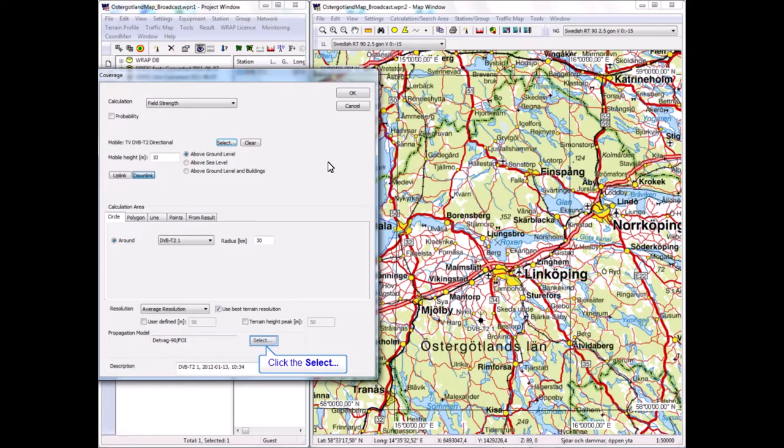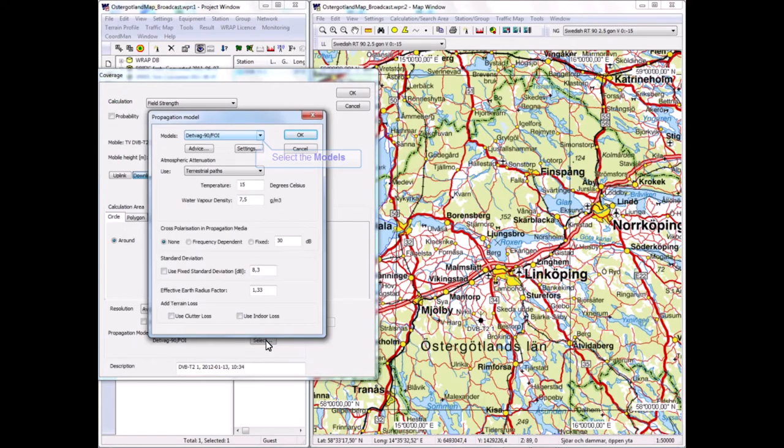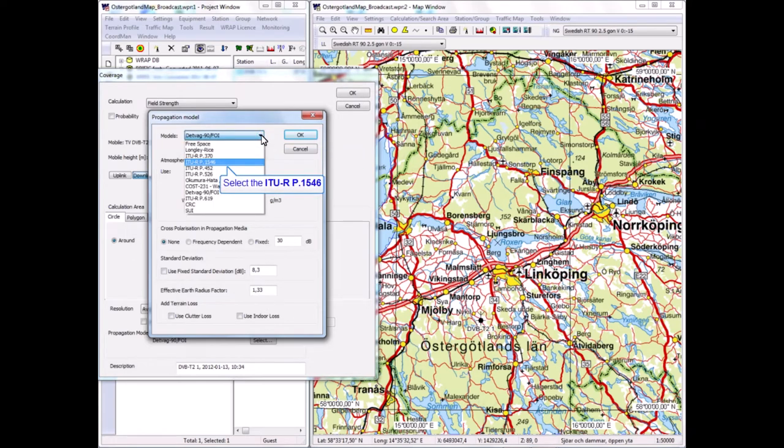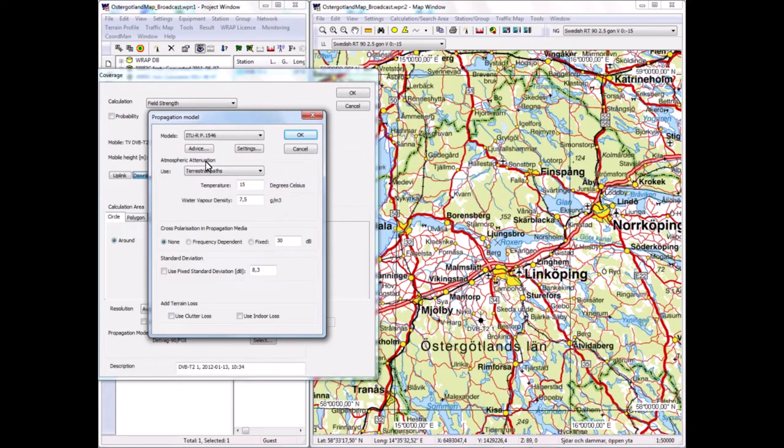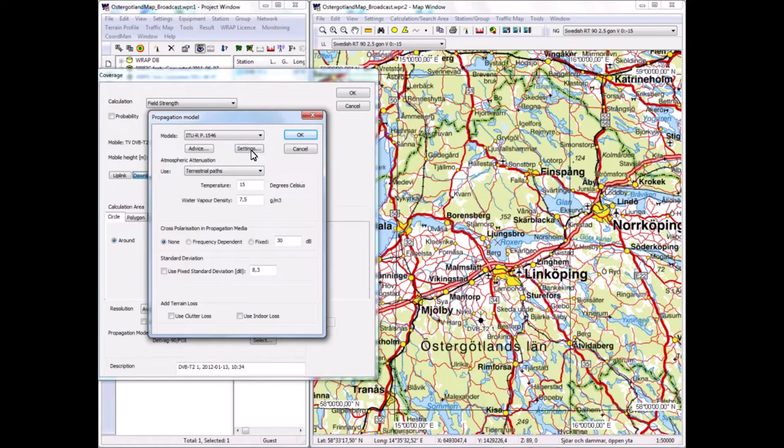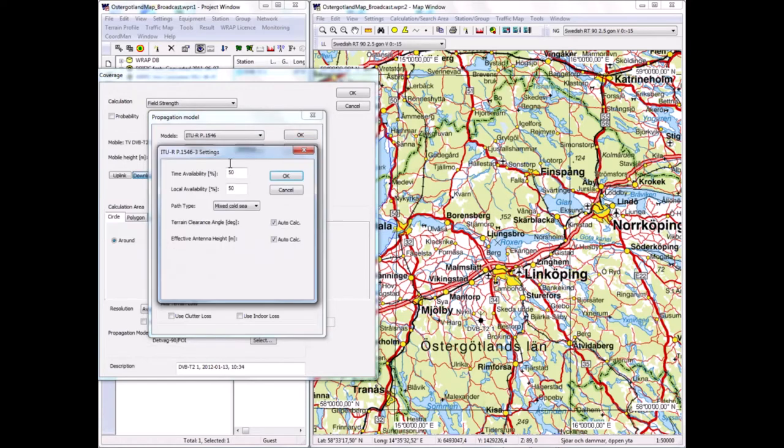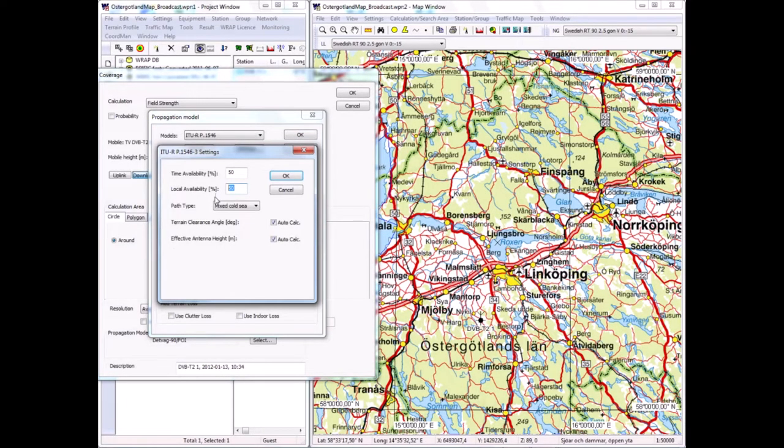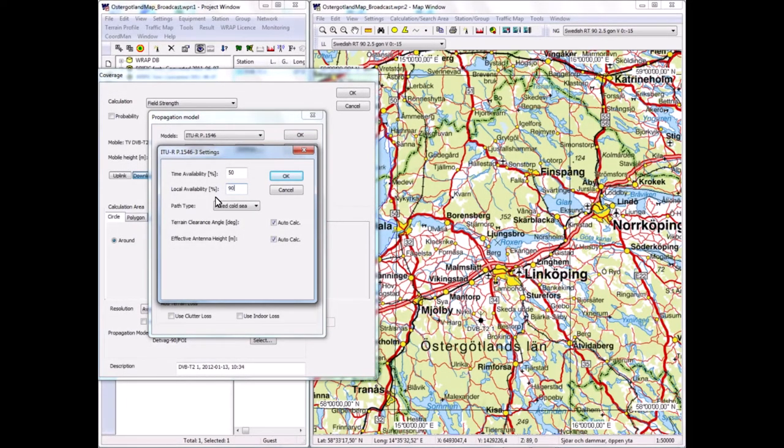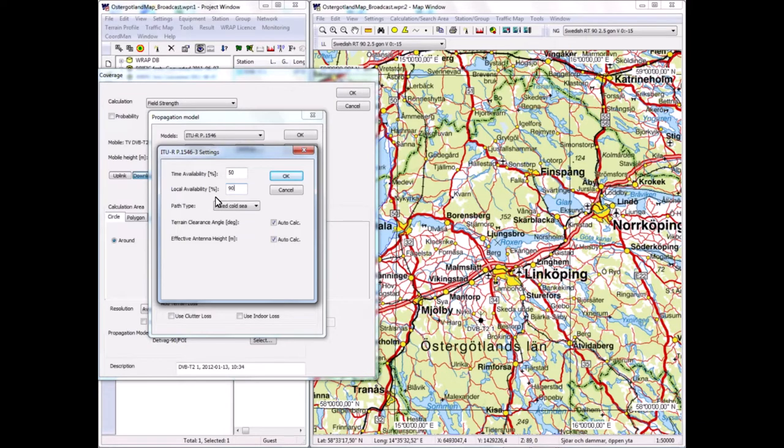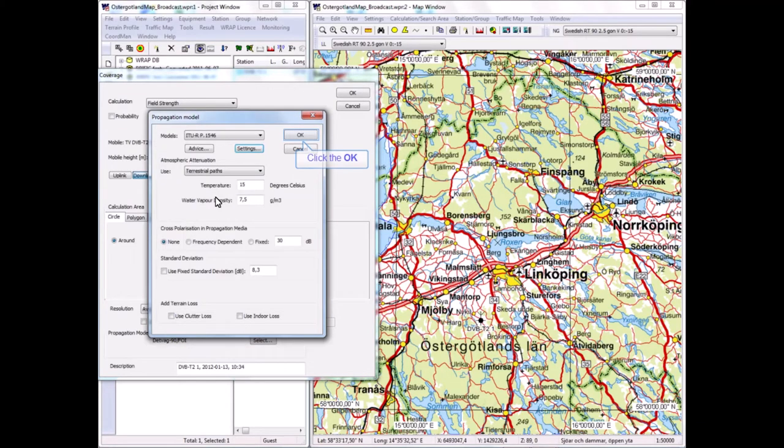I'll perform the calculation around the transmitter. I'll select a propagation model—we have many selections. I'll use the ITU-R P.1546, which is popular for broadcasting. I can make some settings here; for instance, we want to have a probability, the local availability probability, of 90 percent to achieve coverage.